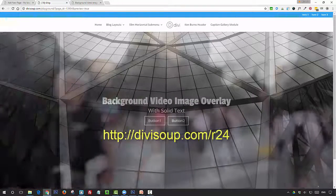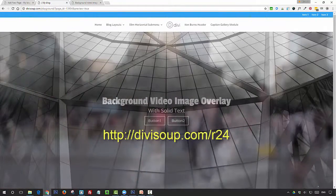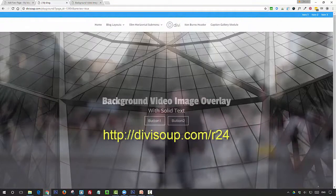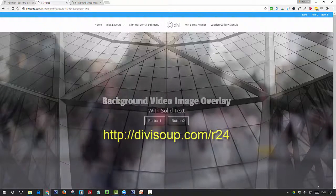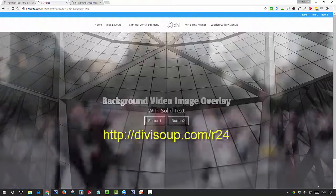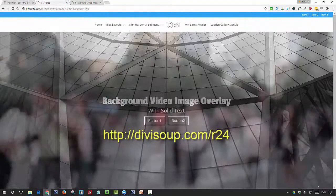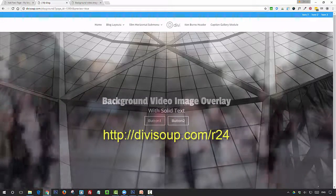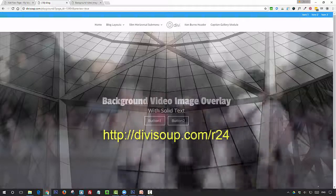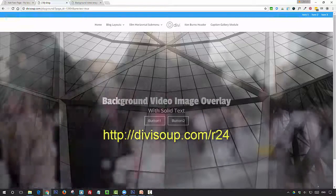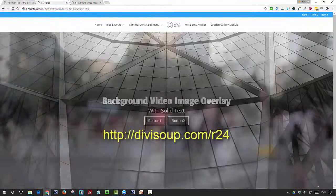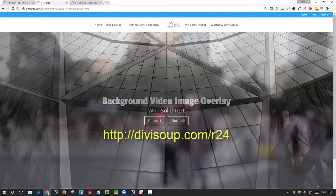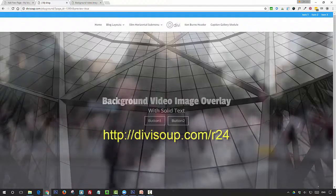And that's it. For the accompanying blog post for this recipe, head on over to DiviSoup.com/R24. Right at the bottom of the post there's an orange box where you can get access to the layouts for both of these effects, and you can also sign up to my newsletter to receive all of my recipes straight to your inbox.